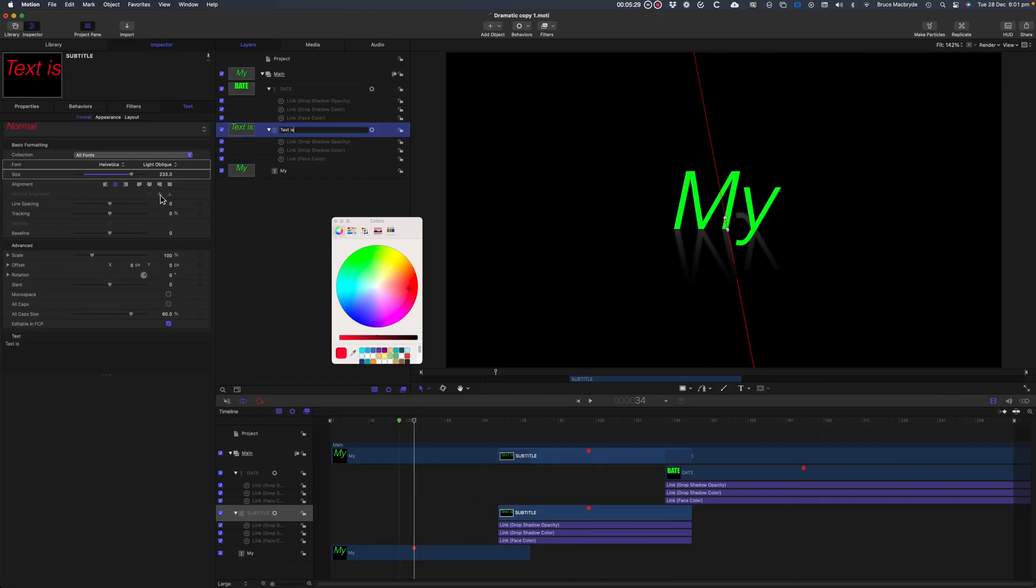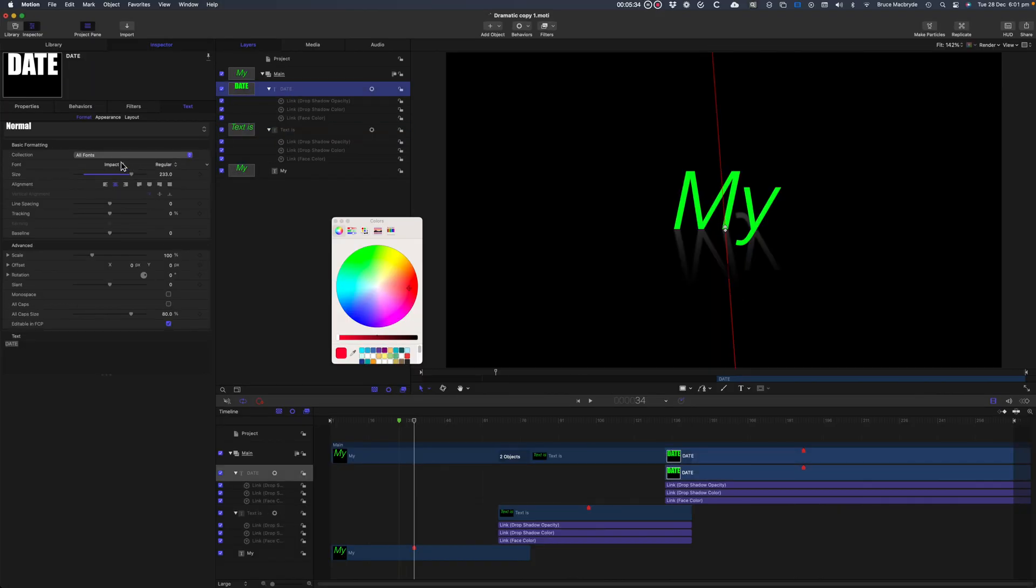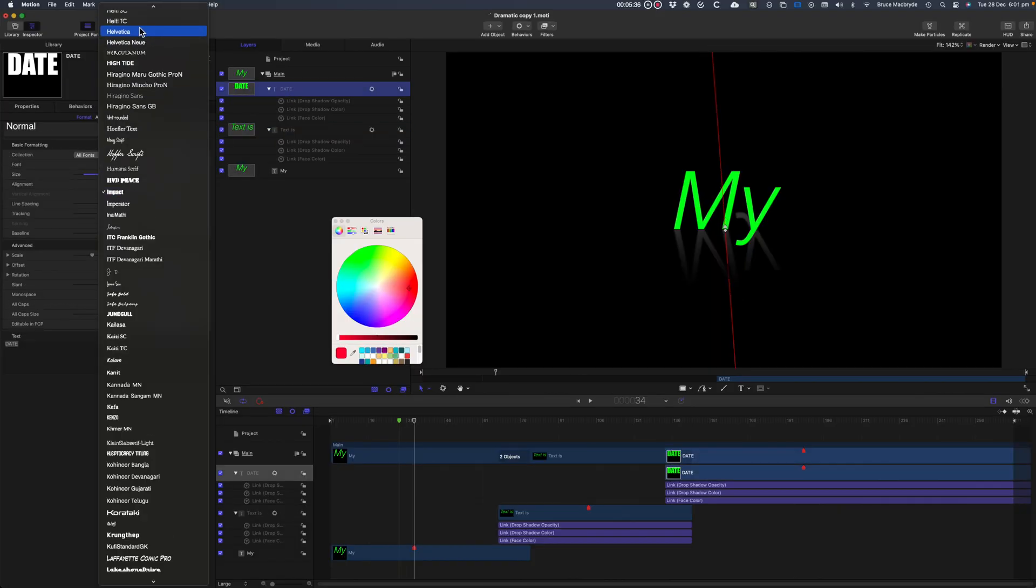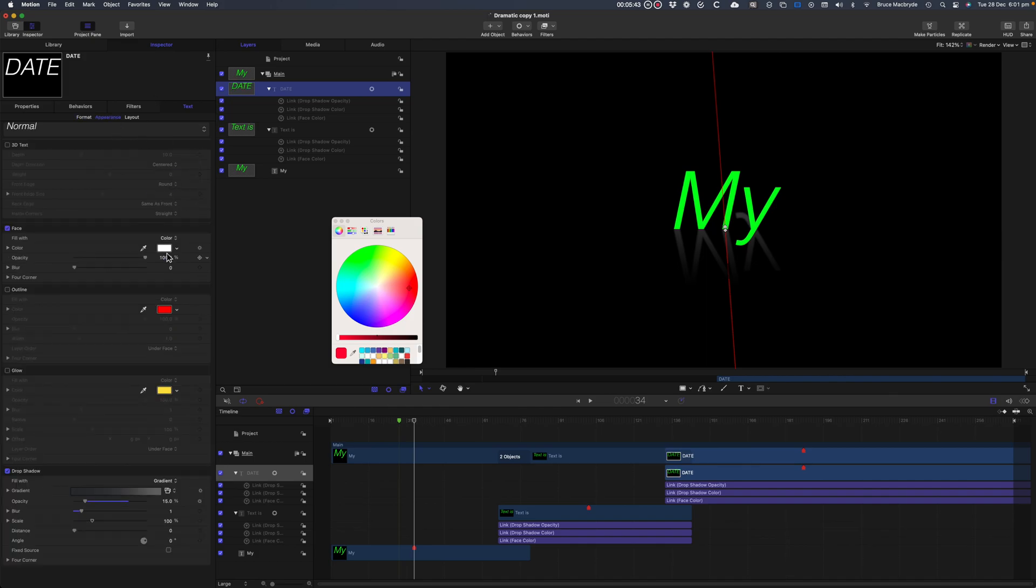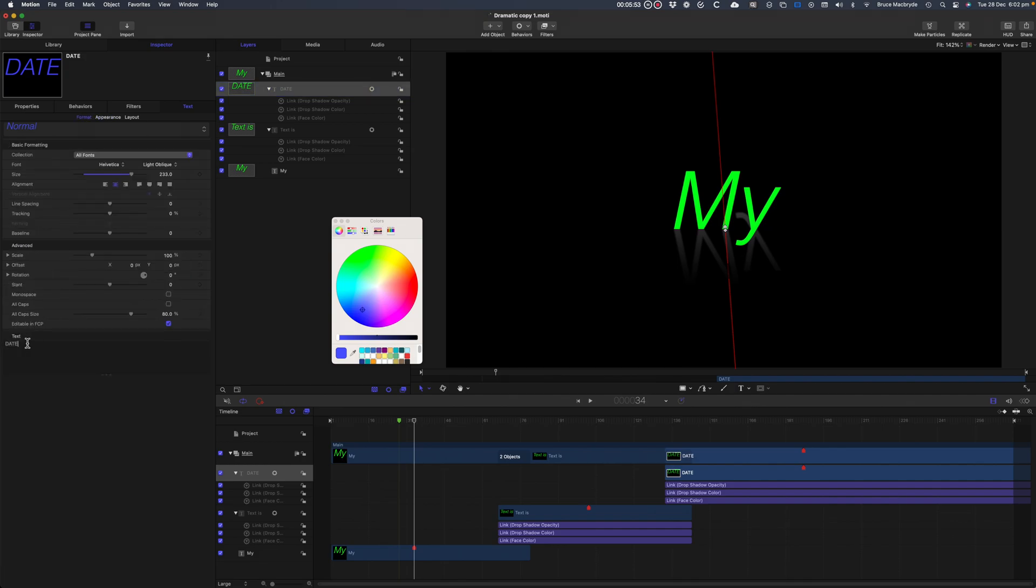Now do the same changes to Date. Change the color to blue, and rename to Helvetica.